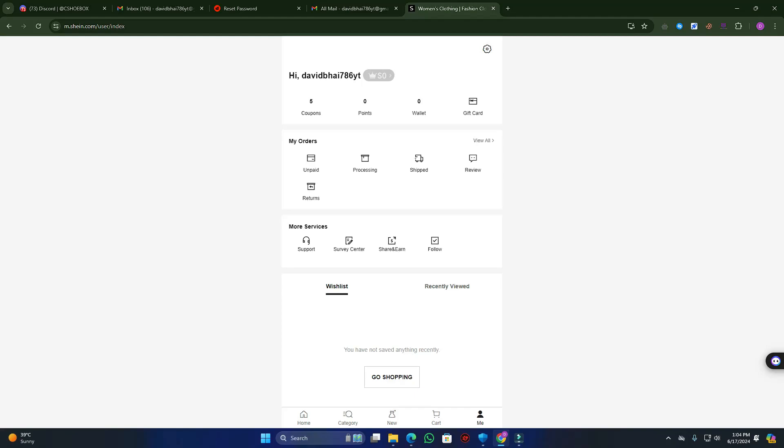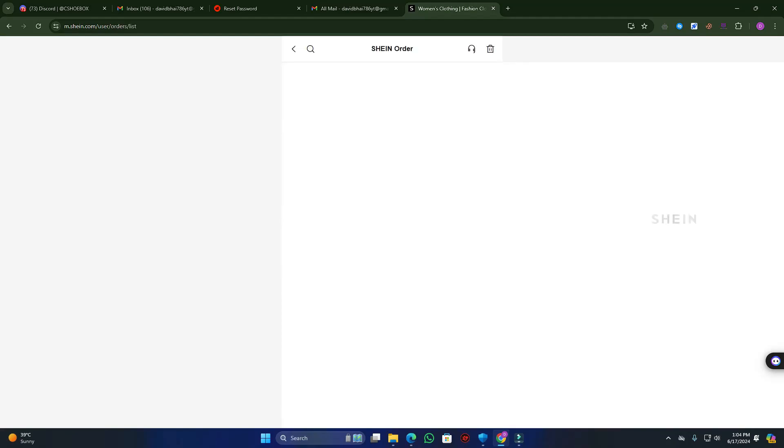After purchasing any products on Shein, it is very difficult to change the shipping address. How can we change the shipping address after purchasing? We need to go to Shein. When you go to your orders, you